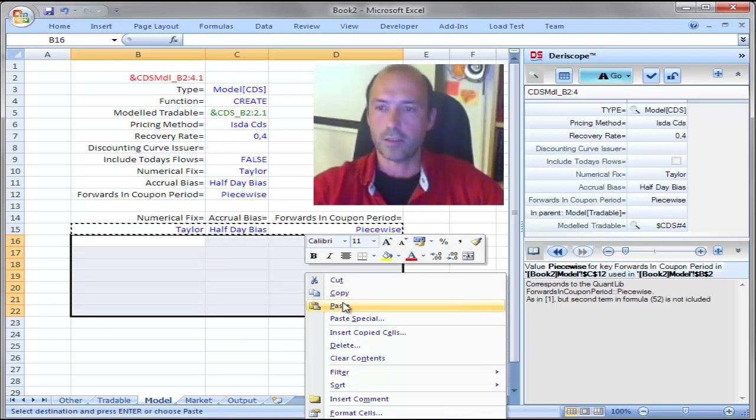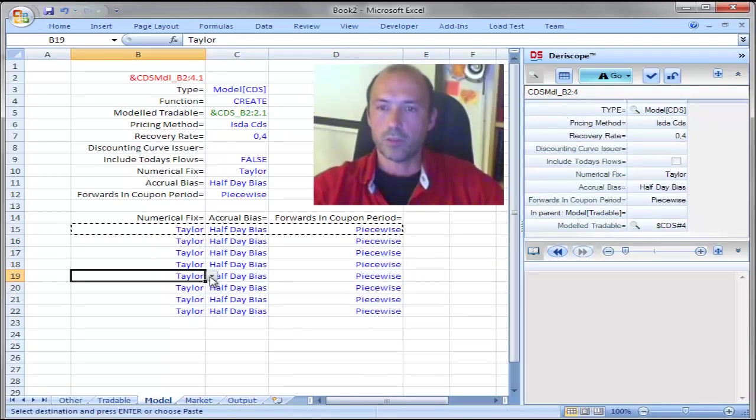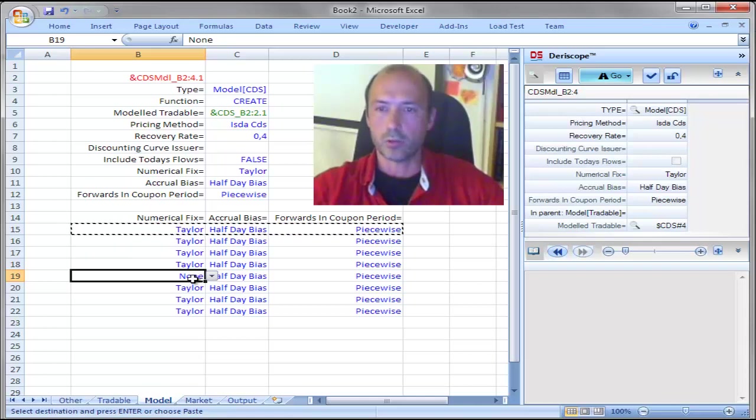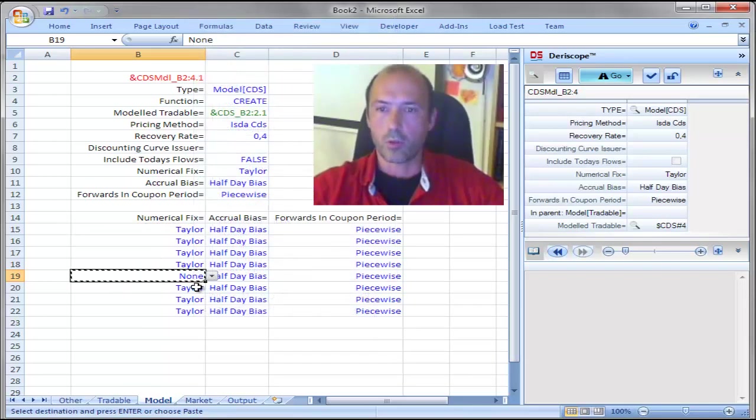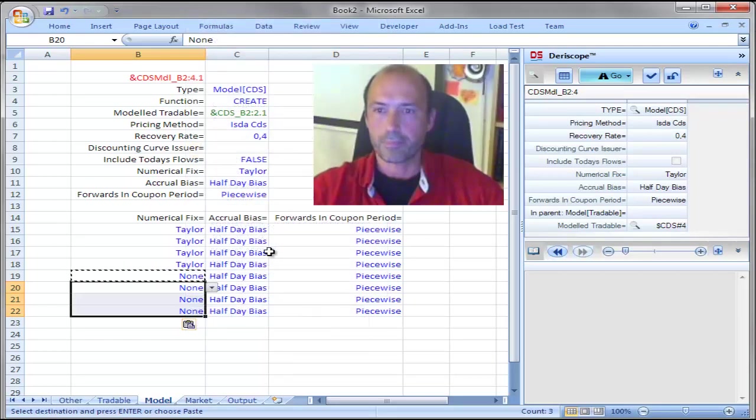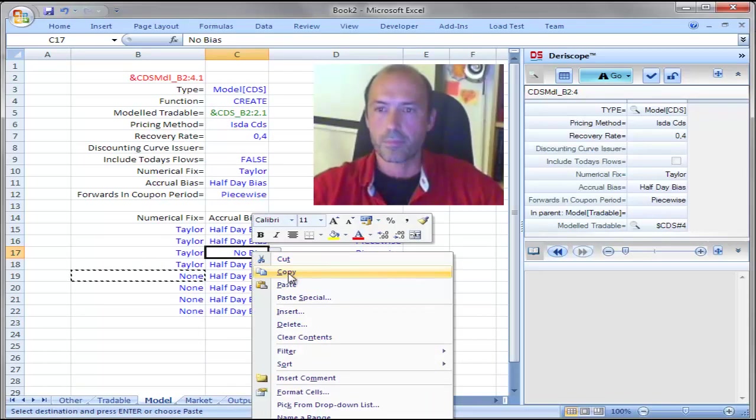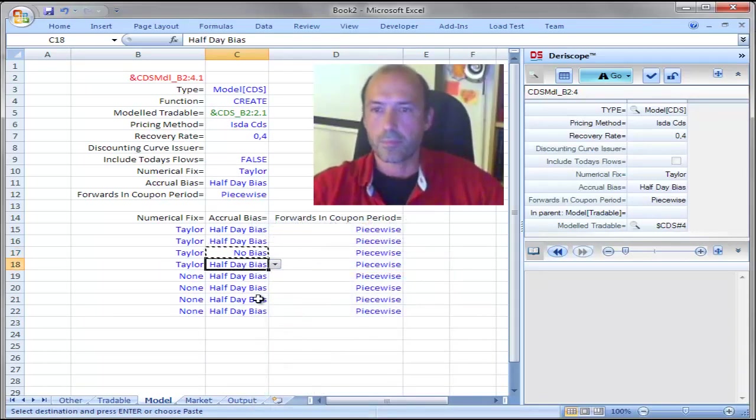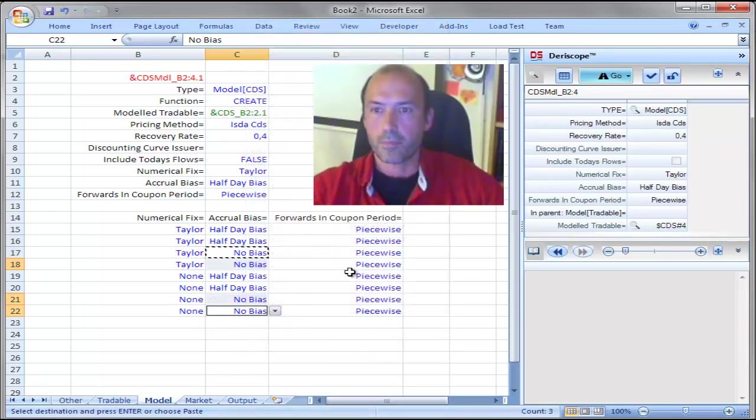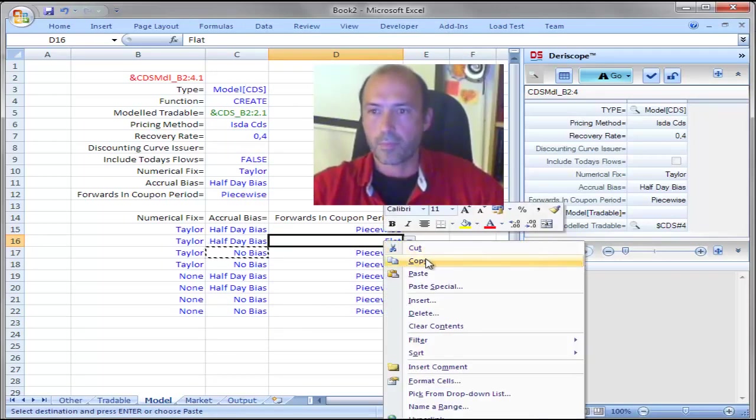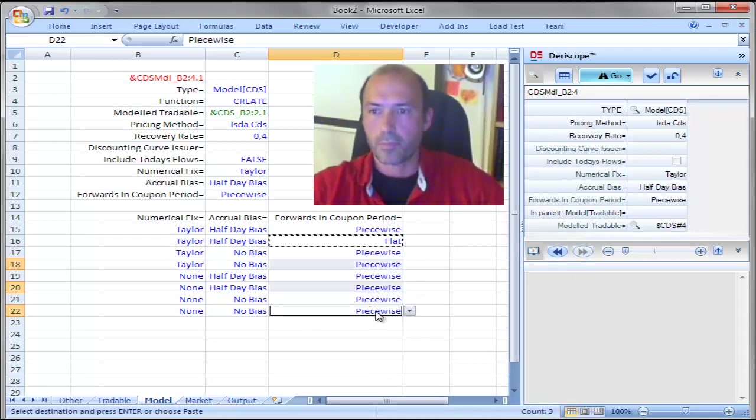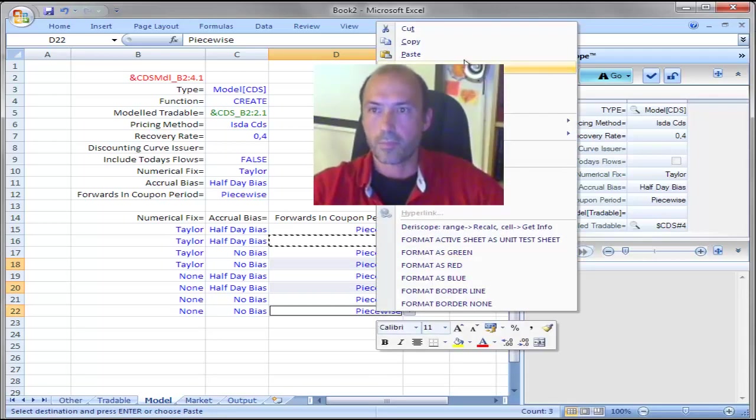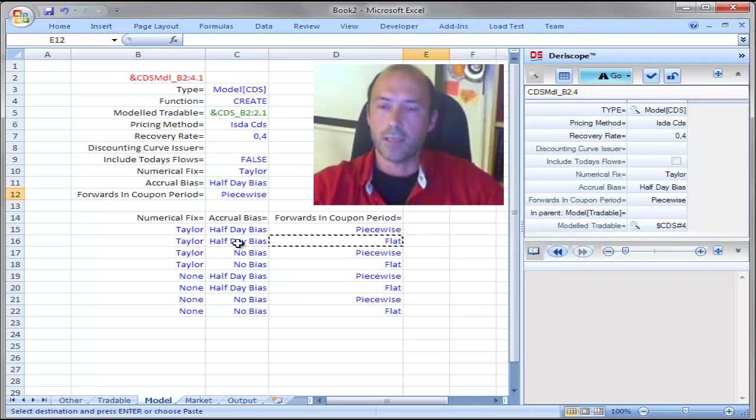And then copy this row to a total of 7 rows underneath, paste and modify as needed in order to create all possible combinations of these three parameters. Ok, I am done.